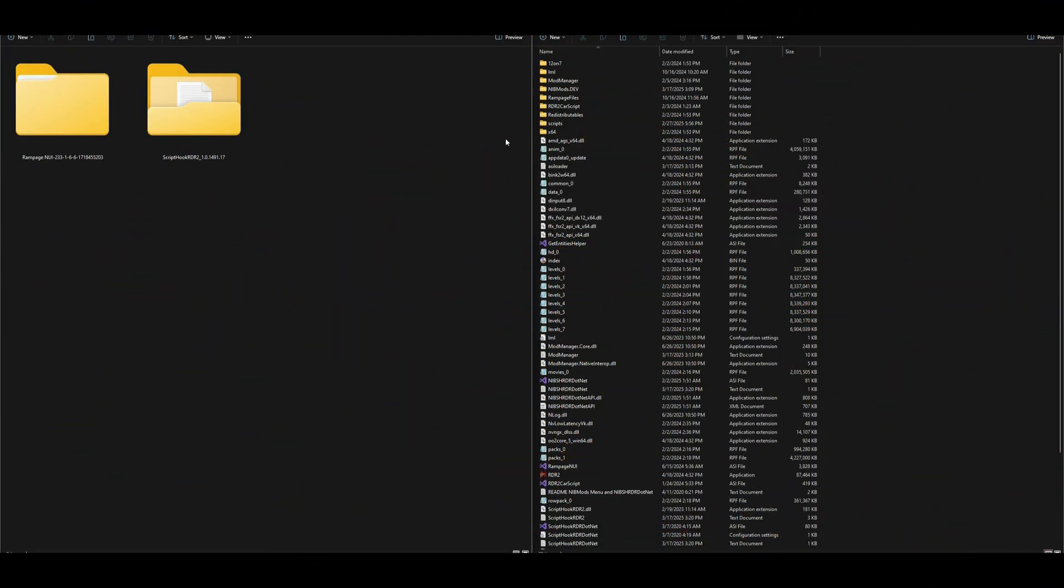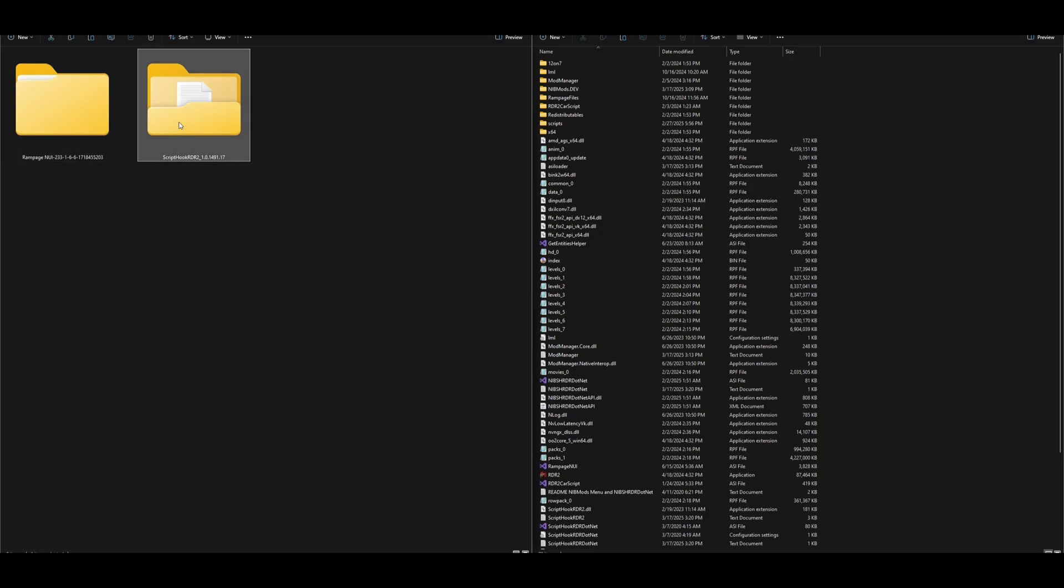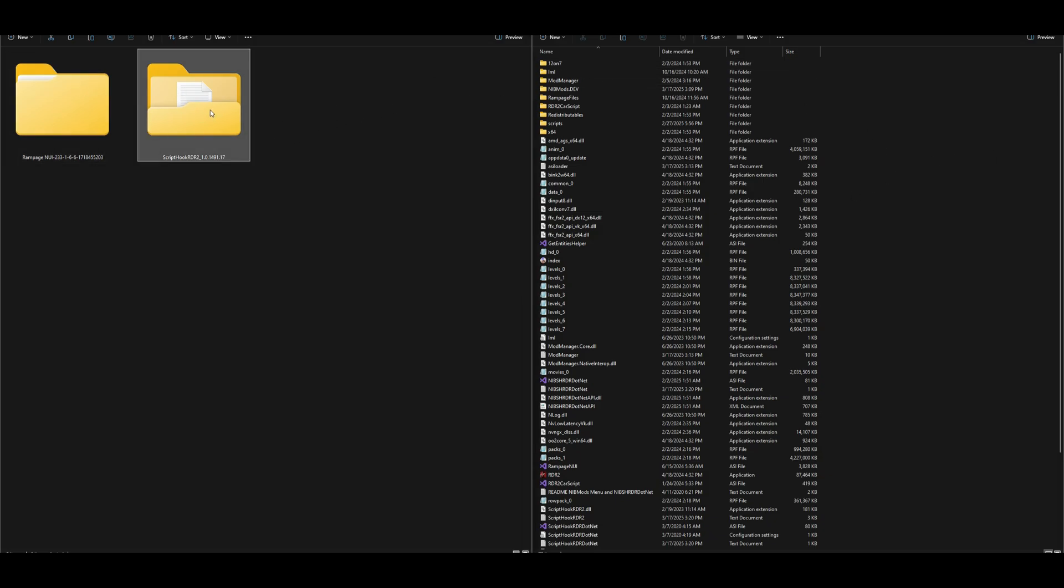After you have your requirement downloaded as well as your Rampage trainer in UI, on my left hand side I have two downloads: the first one is Rampage in UI and the second one is Script Hook RDR 2. On my right hand side, I have my RDR 2 directory opened up.